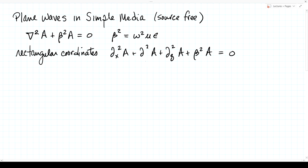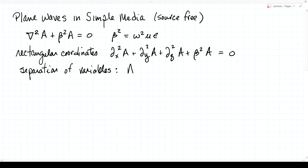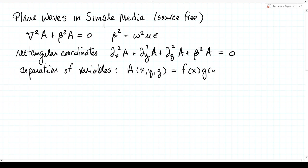This is a partial differential equation relating various partial derivatives of the function we're trying to solve for. PDEs are much more difficult to solve than ODEs. One systematic technique is the method of separation of variables, where we look for a solution A(x, y, z) that factors as f(x) times g(y) times h(z), hoping this lets us separate out three different equations, one for each variable.